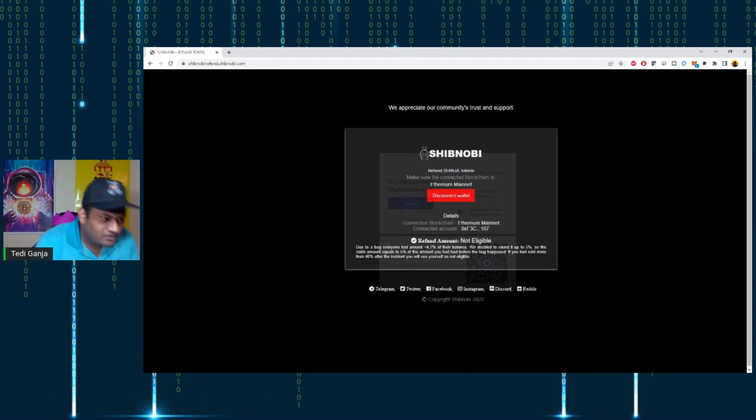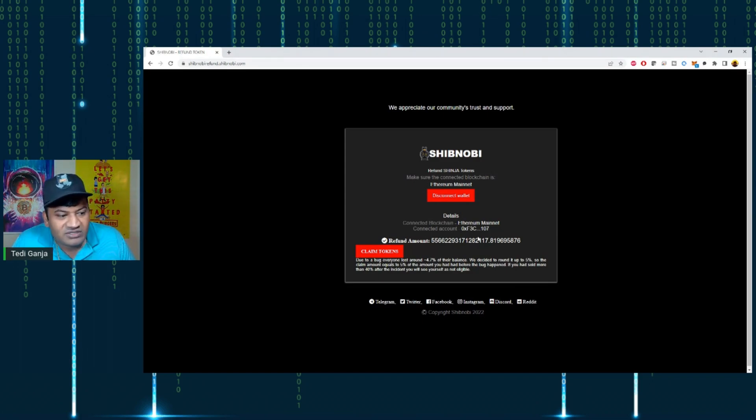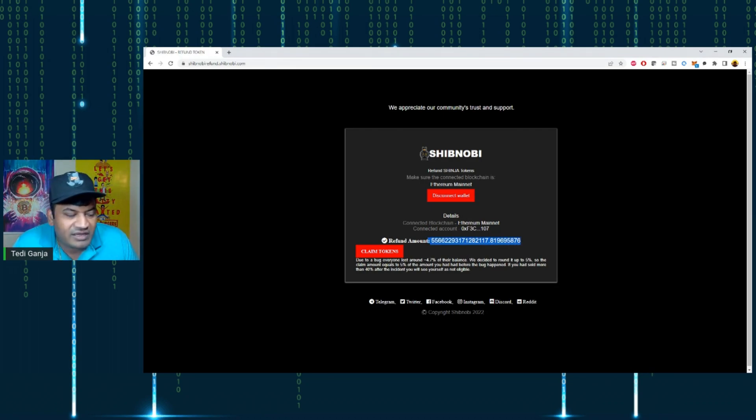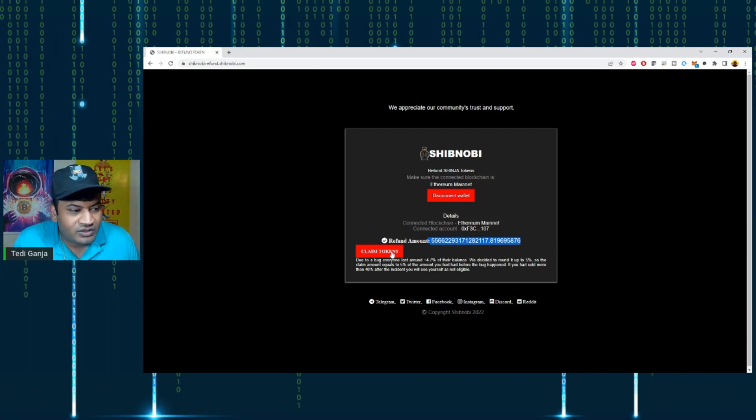Once that QR code is scanned, you'll see the refund amount you're eligible for and how you can claim those tokens. Once you click 'Claim Tokens'...